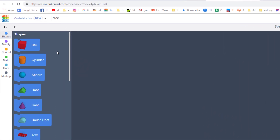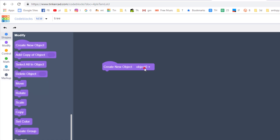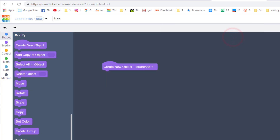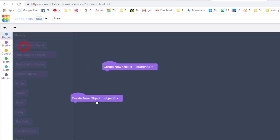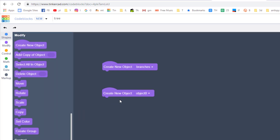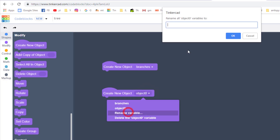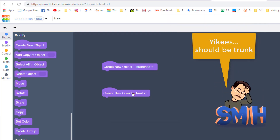Let's start with building some cool code. First, let's create a new object called branches — simply rename your variable and type branches. The vision is to have the branches move up, but also underneath them have another object called trunk, where we rename the variable and name it trunk.